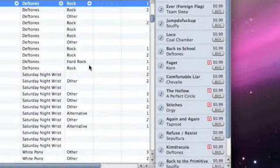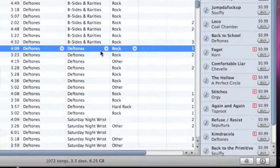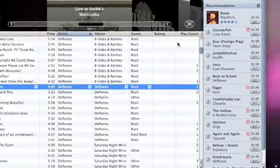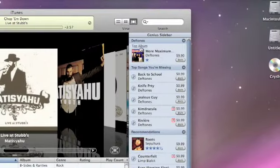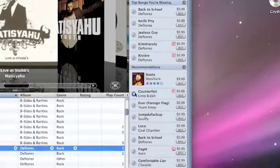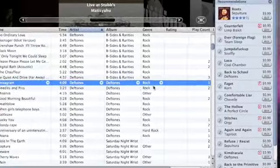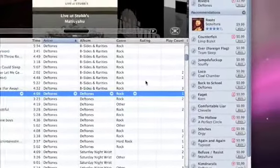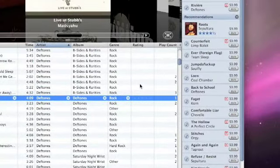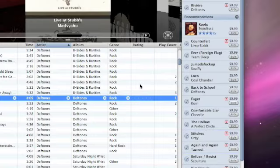And what that does is, based on whatever song you have selected over to the left, it pulls up recommendations, album recommendations, song recommendations that pair with whatever song you have selected. Obviously this is pretty good for Apple because they get to push some of their music through iTunes. I'm sure sales will go up as people want to try to complete their libraries and get songs that match.